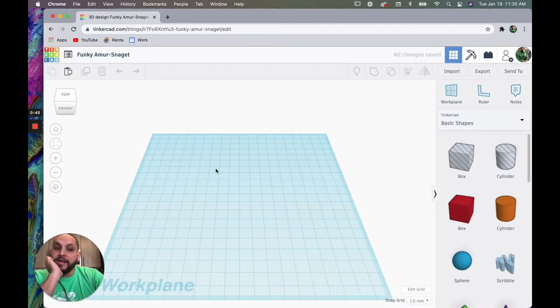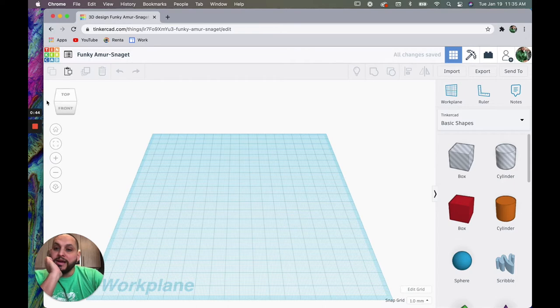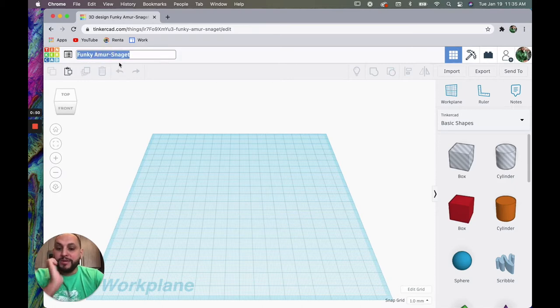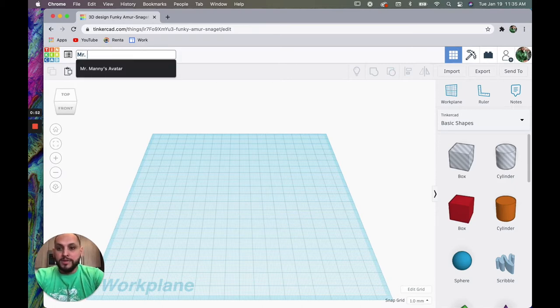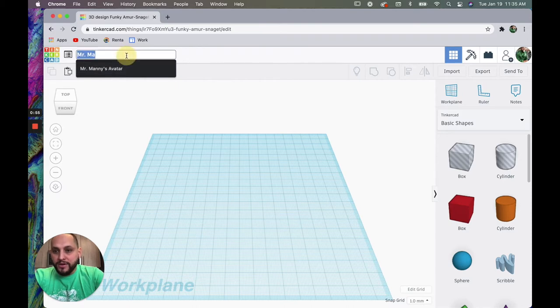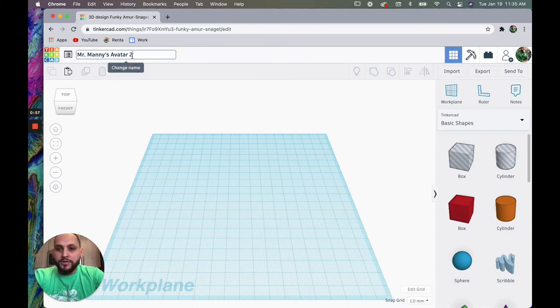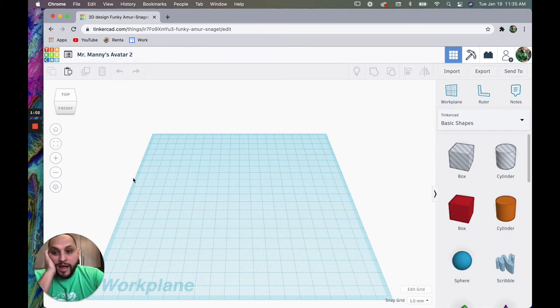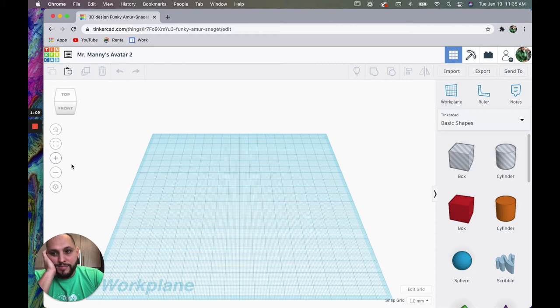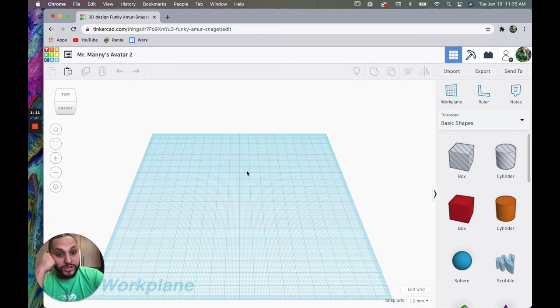Y cada vez que entras a la pagina, vas a ver that there's always some generic generated name. But I'm going to change it. Let me call it Mr. Manny's avatar two. And lo que voy a hacer es nomás voy a construir on the word plane. No se puede cambiar el idioma en este proyecto, pero we'll just go with it.